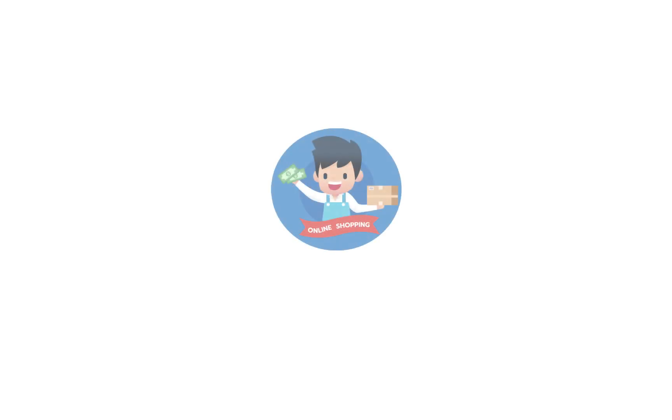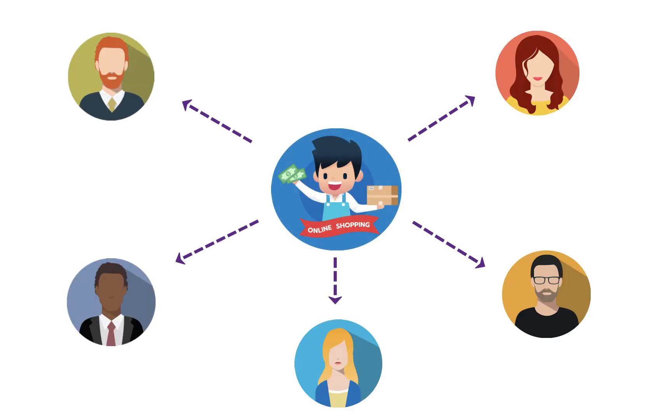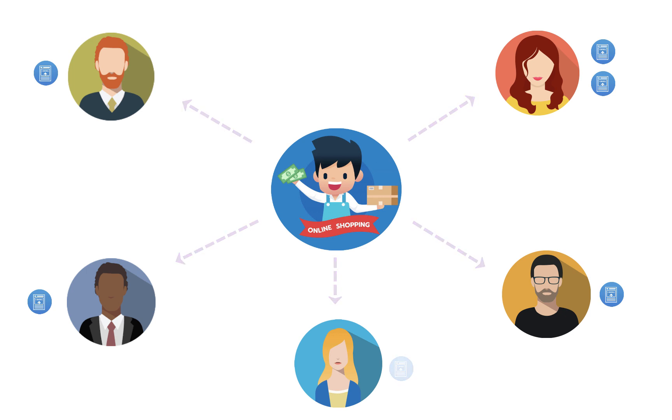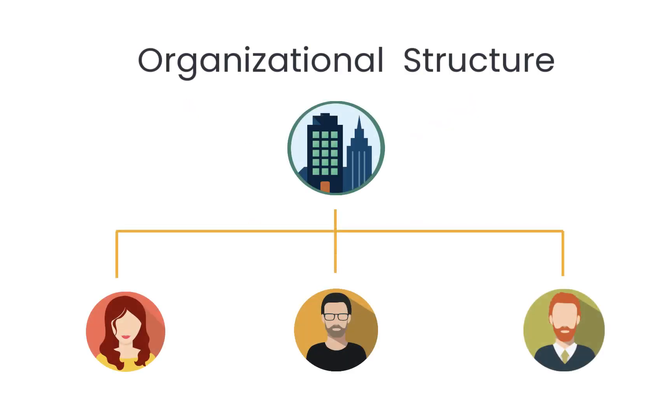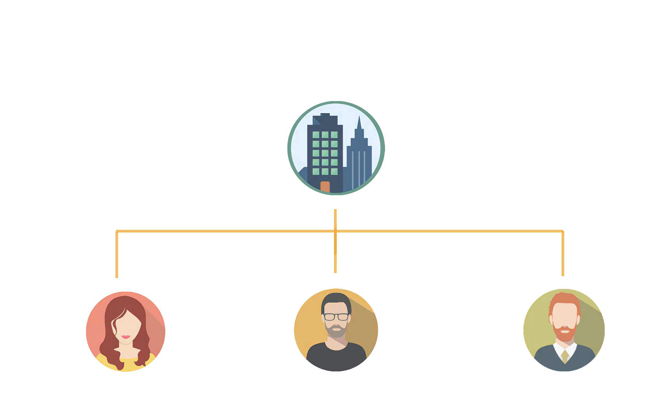As a merchant, you might have multiple customers belonging to the same organization. The subscription of these customers could either be maintained by them individually or by the organization. Using this feature you can create an organizational structure for your customers based on their line of business, chain of outlets and so on.